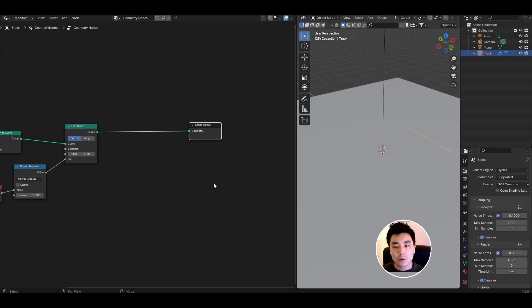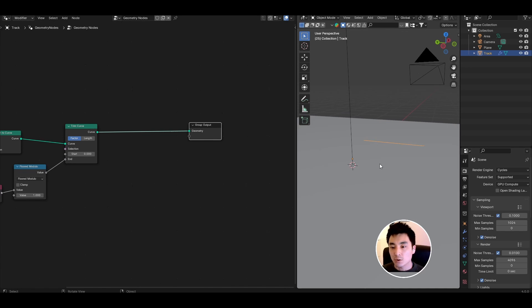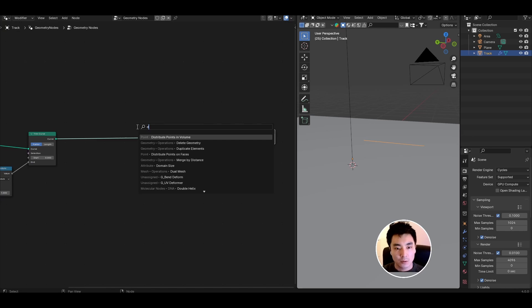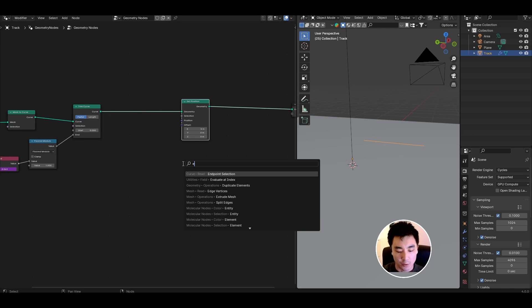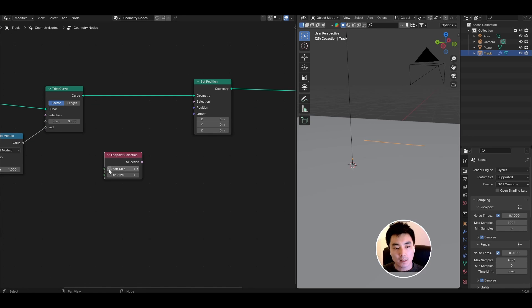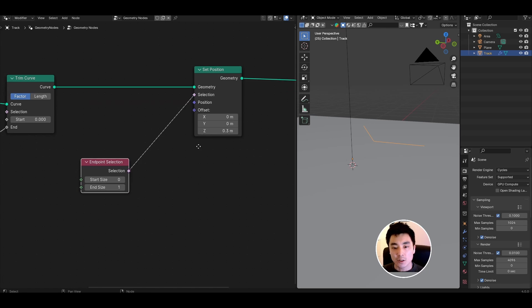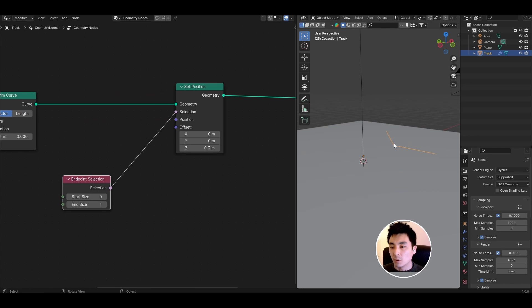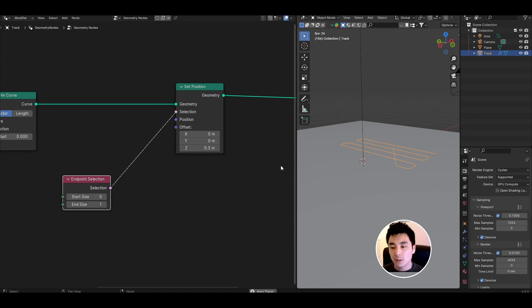The next thing we need to do is make the front of this track curve upwards a bit because we want this whole thing to look like it's being extruded out of a nozzle. First add a set position node. Add an endpoint selection node. Set the start size to zero and the end size to one and connect the selection to the selection. Now if I make this offset in the Z direction non-zero you'll see that the end of the trail of material starts to point upwards. If I press play we have the endpoint always pointing upwards.